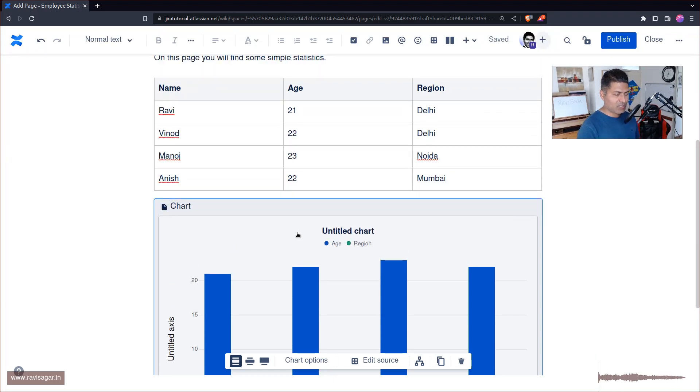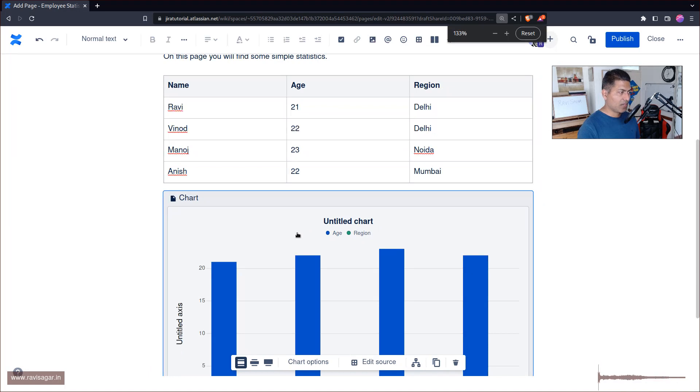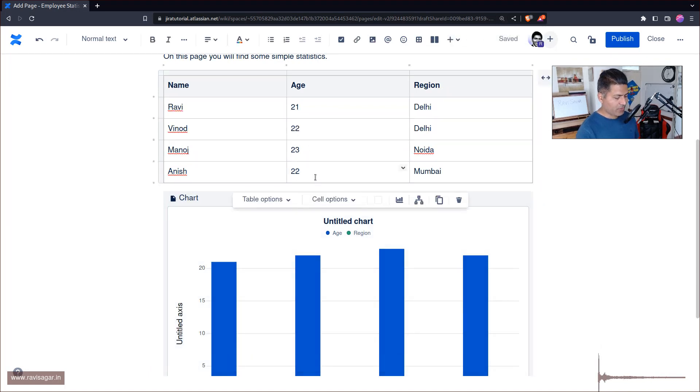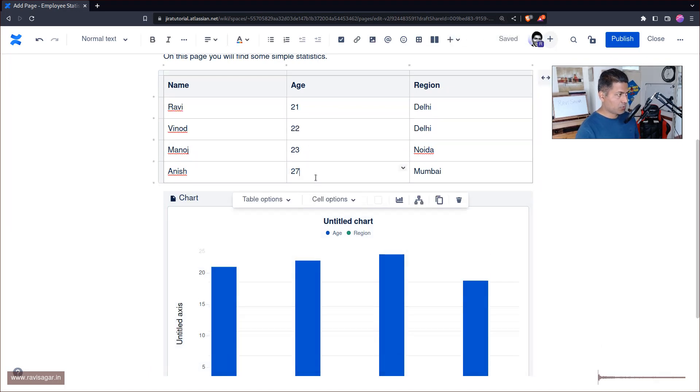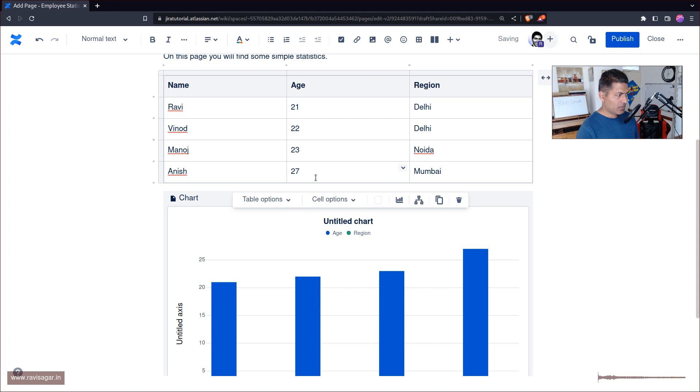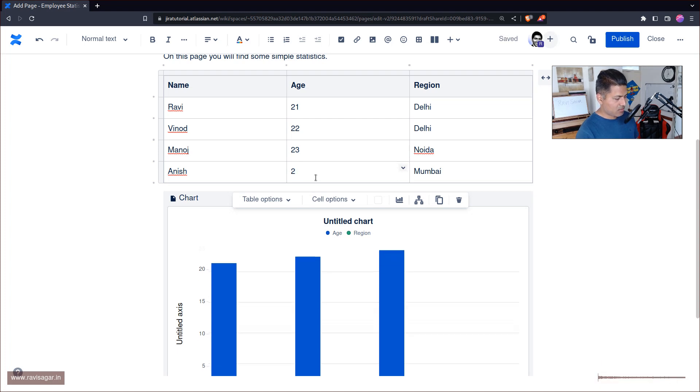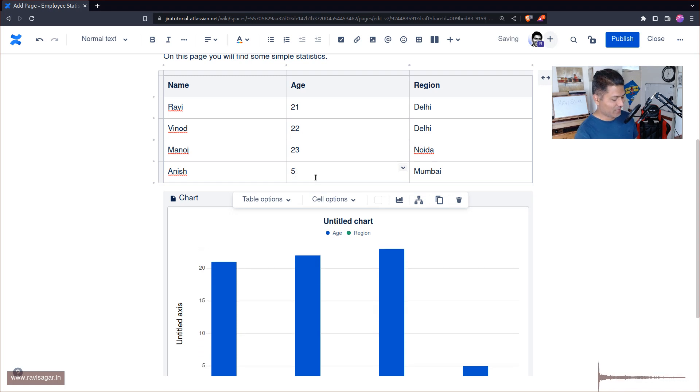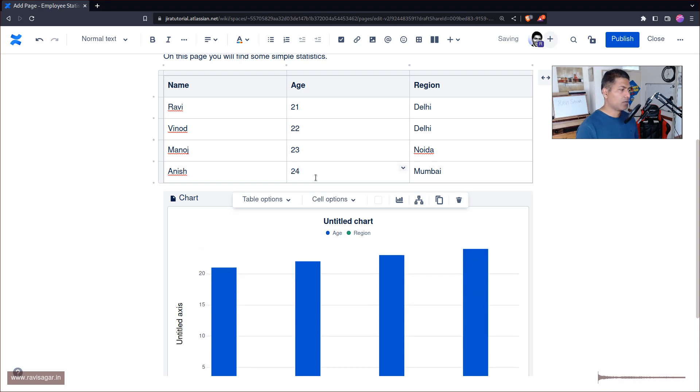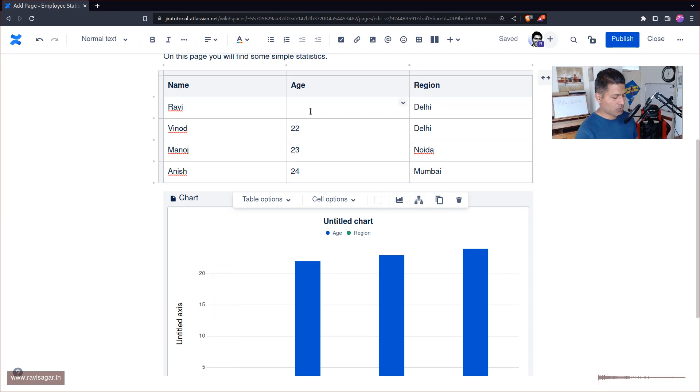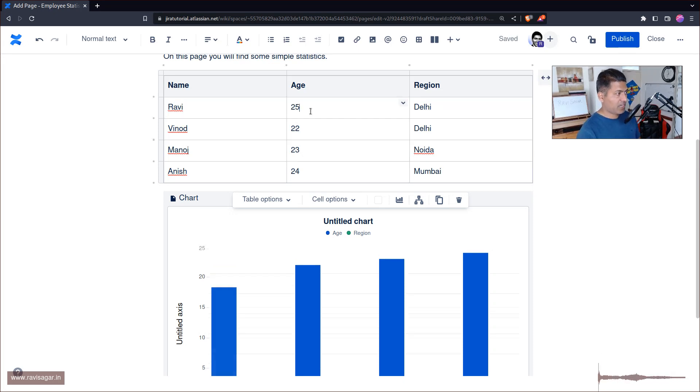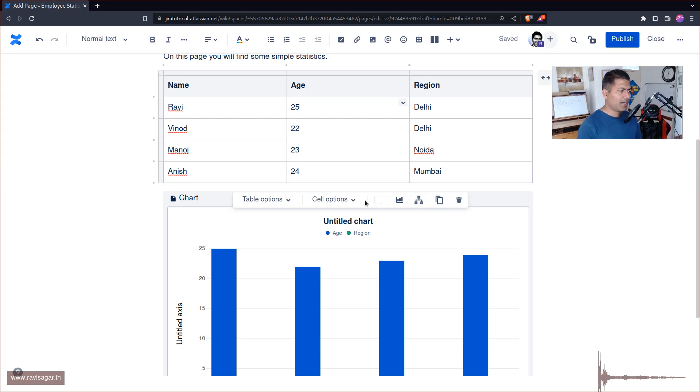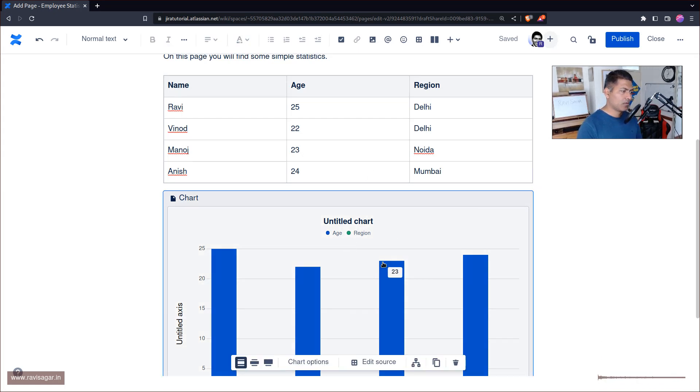Maybe I'll just reduce the size and show you. If you modify the age of Anish to 27, you can see that this is changing on the fly, and this is of course interesting. Let's change it back to 24, or maybe I'll change my age to maybe 25 so that we can see some variation. And of course we may want to modify something in this chart.